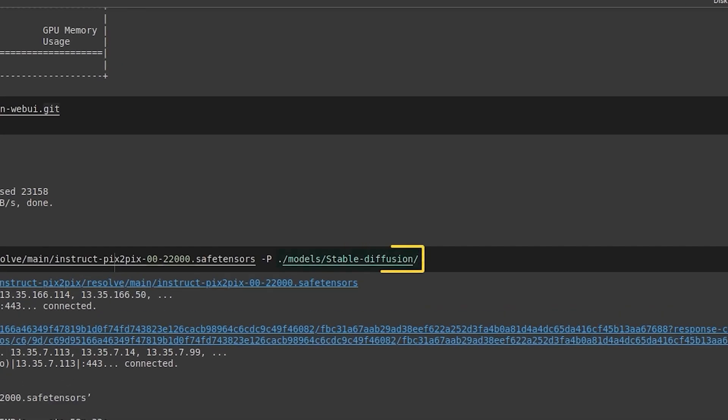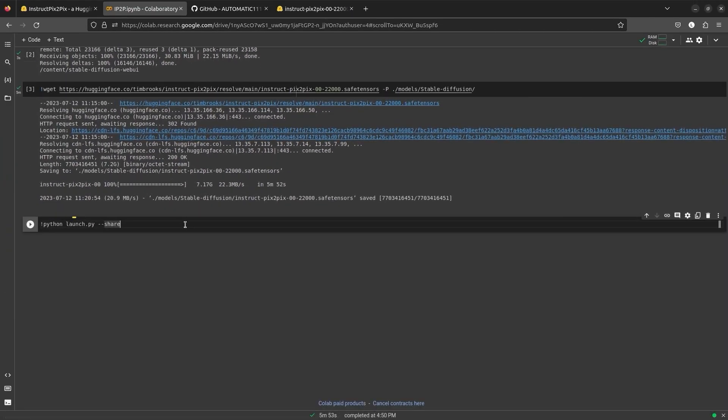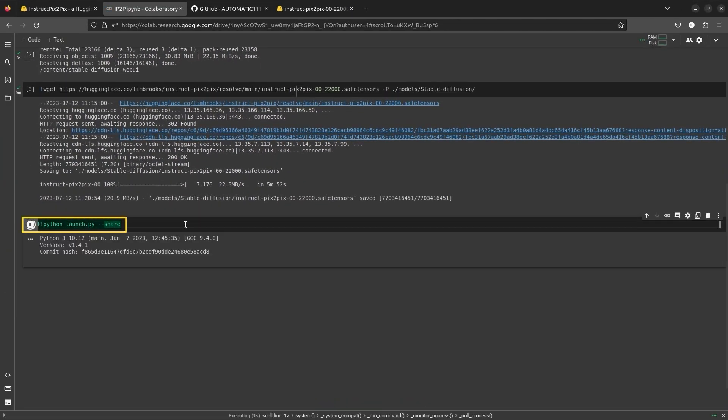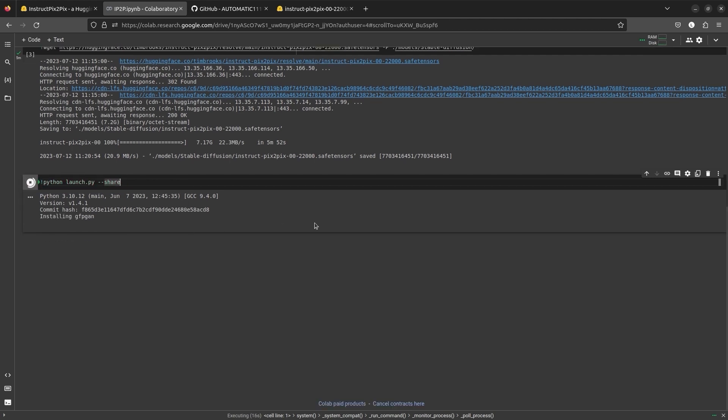We need to save the model in the Web UI's model/stable-diffusion directory. Next, we will deploy the UI by executing python launch.py --share. The share argument will give us a shareable URL.